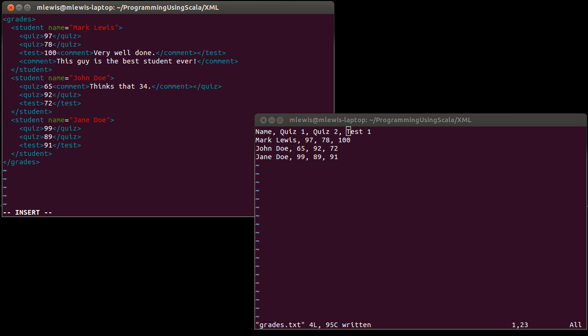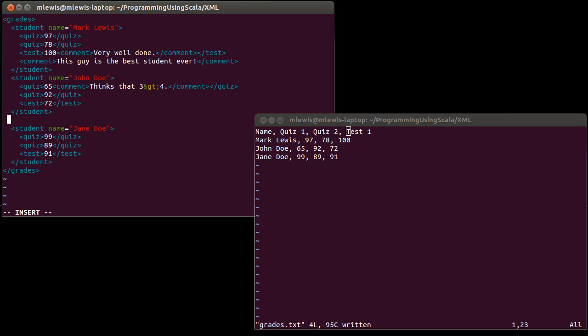And those start with an ampersand. So for example, in the case of greater than, it is ampersand GT semicolon. So all of your special characters begin with an ampersand, and they end with a semicolon. Just to give examples of some, the greater than as we just saw is GT. A less than is LT.